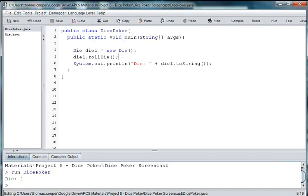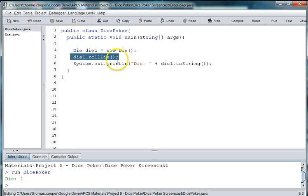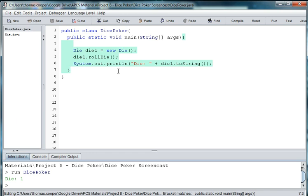Welcome back to our Java Dice Poker Game. In our last session we created a die class and instantiated an instance of the die. We then rolled the die and printed out our results and everything was working fine. In this video we're going to create a hand for our poker game using five die.